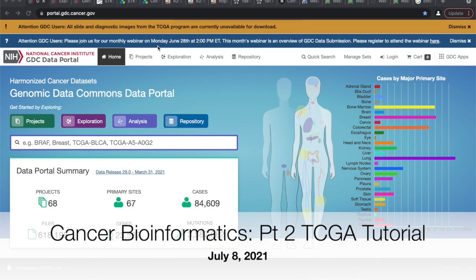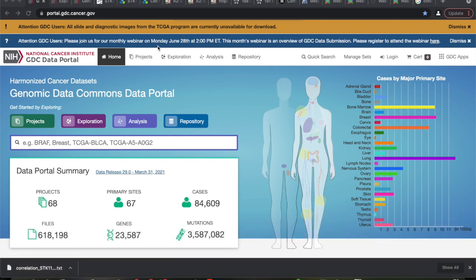Who here has heard of TCGA, the Cancer Genome Atlas? If you spend any time in cancer genetics, somebody's going to refer to TCGA like it's the freaking bible. This is basically where we're putting a lot of our cancer data, our omic data, into this portal.